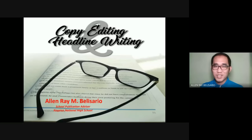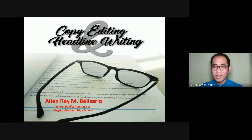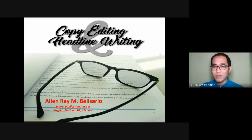Good day everyone. I'm Teacher Alan Reimbalasar, U.S. School Publication Advisor from Kaitean National High School, and I'll be sharing to you my insights about copy editing, or copy reading and headline writing. I would like to share that of all the categories I have been through, my most favorite is copy editing and headline writing. I like its objectivity. The reviewer for this category is definitely the newspapers.